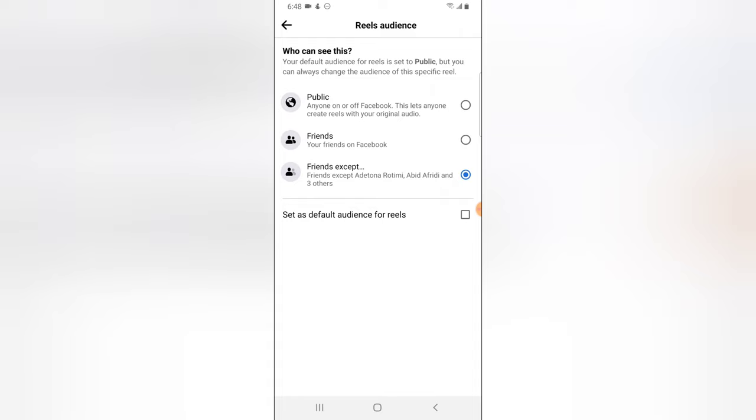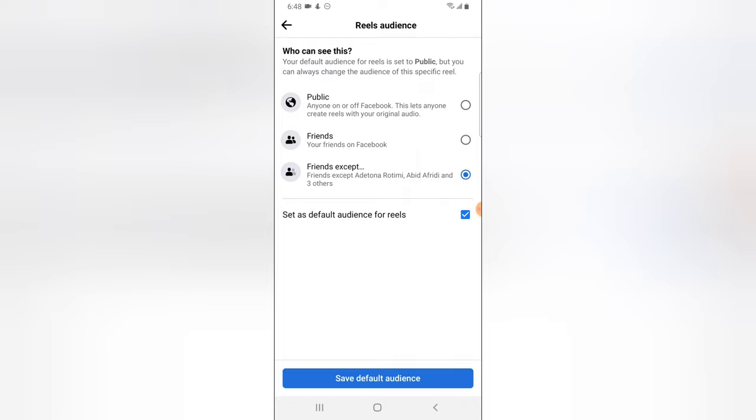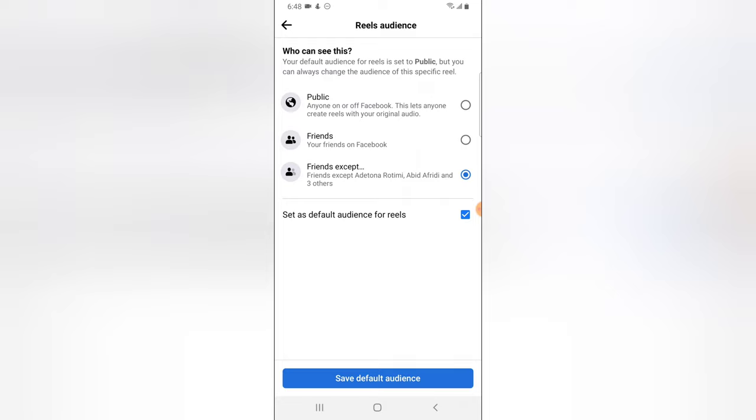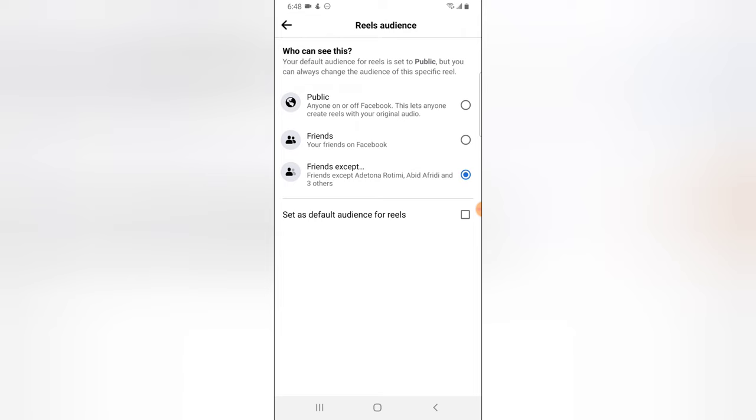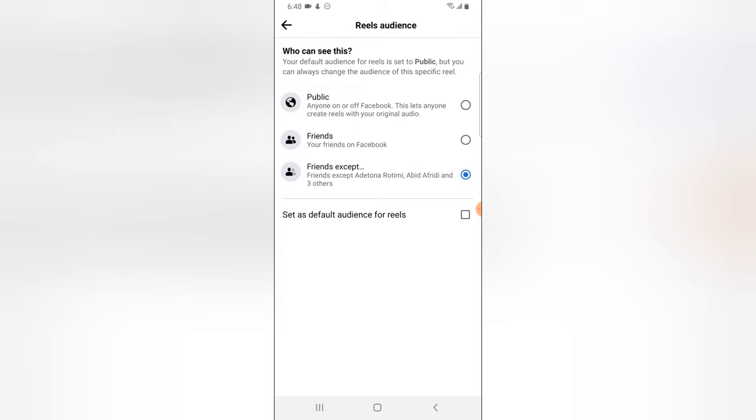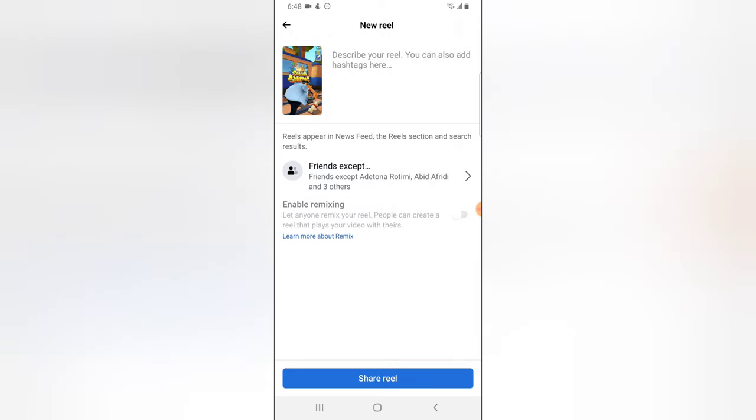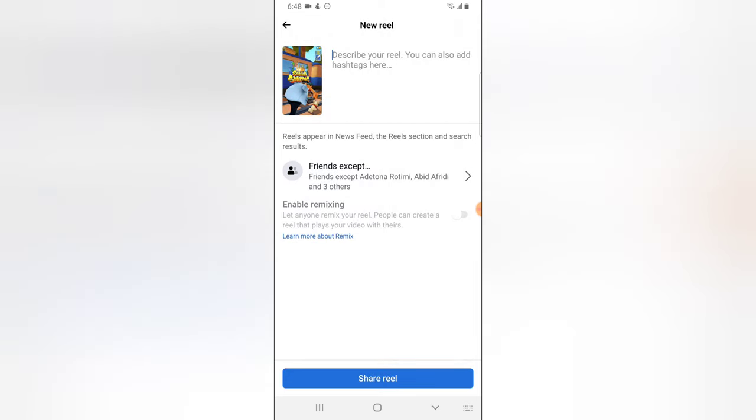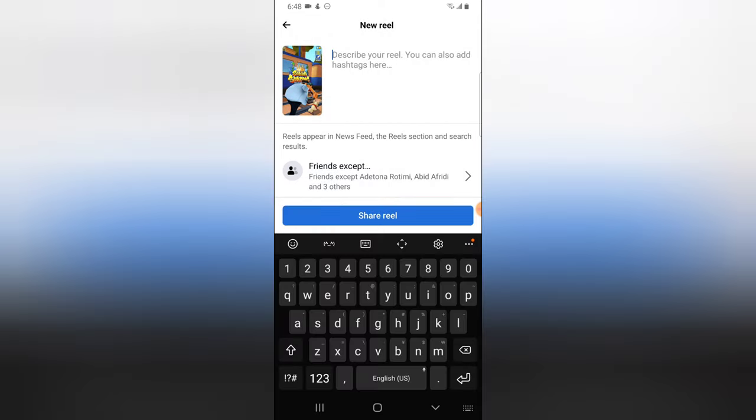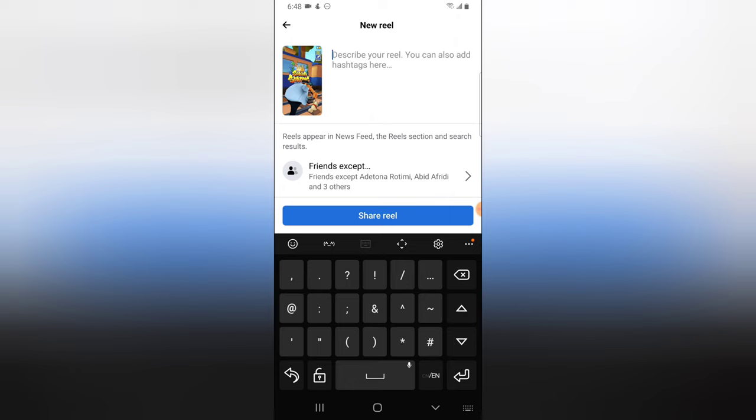And you notice where it says set as default audience for your Reels. So if you do not want certain people to view your Reels every time you upload a video, go ahead and click on this setting that says set as default audience for Reels. I'm going to disable that because I do not want that. I think I'm okay with only this particular video I'm uploading right now.